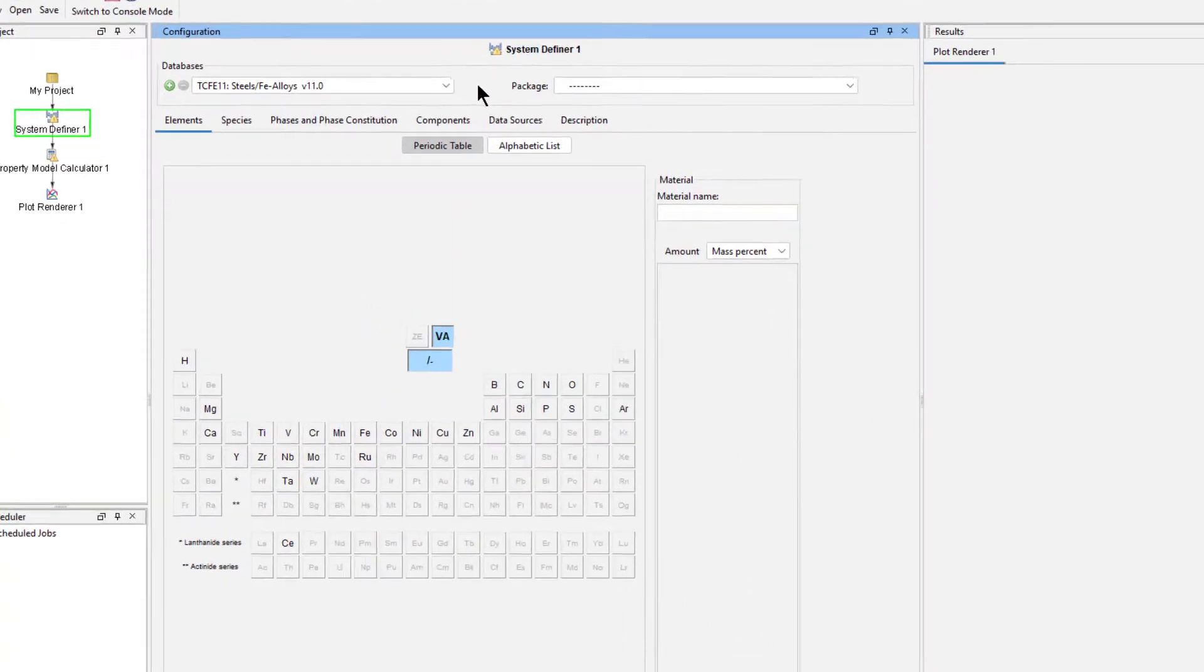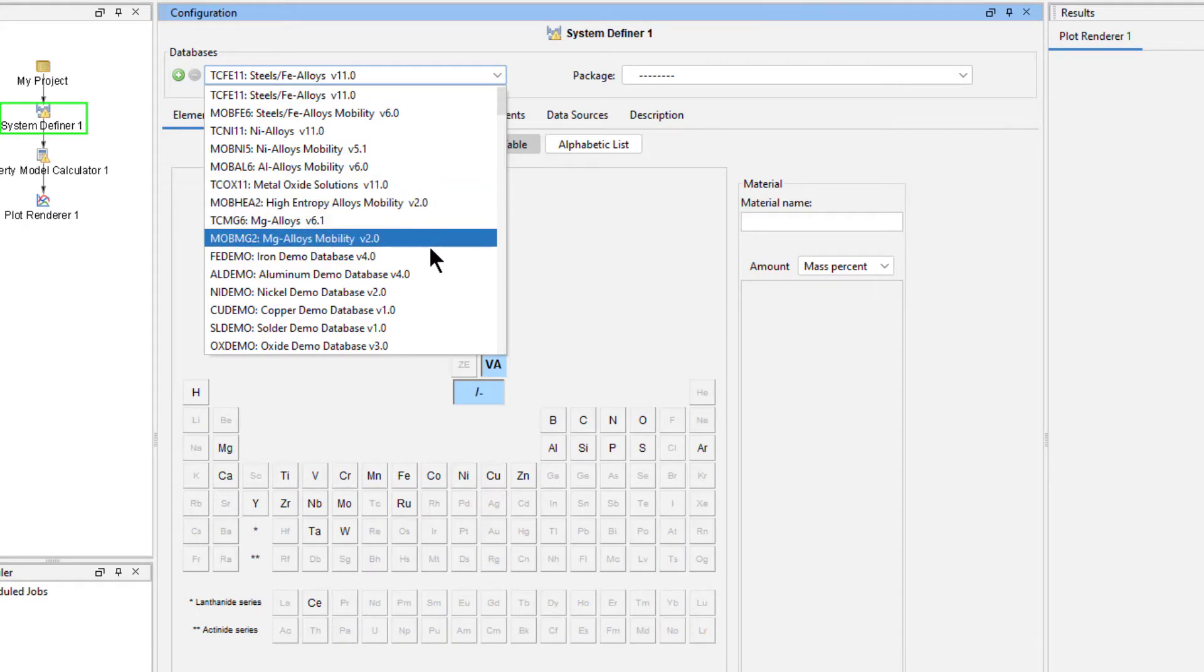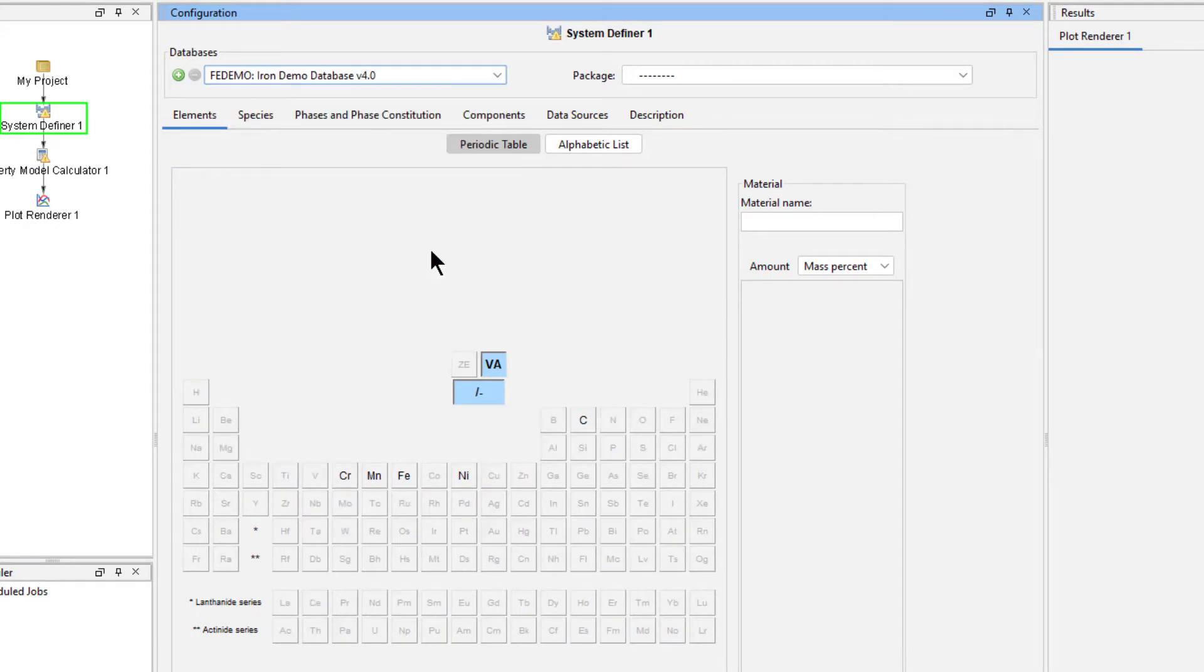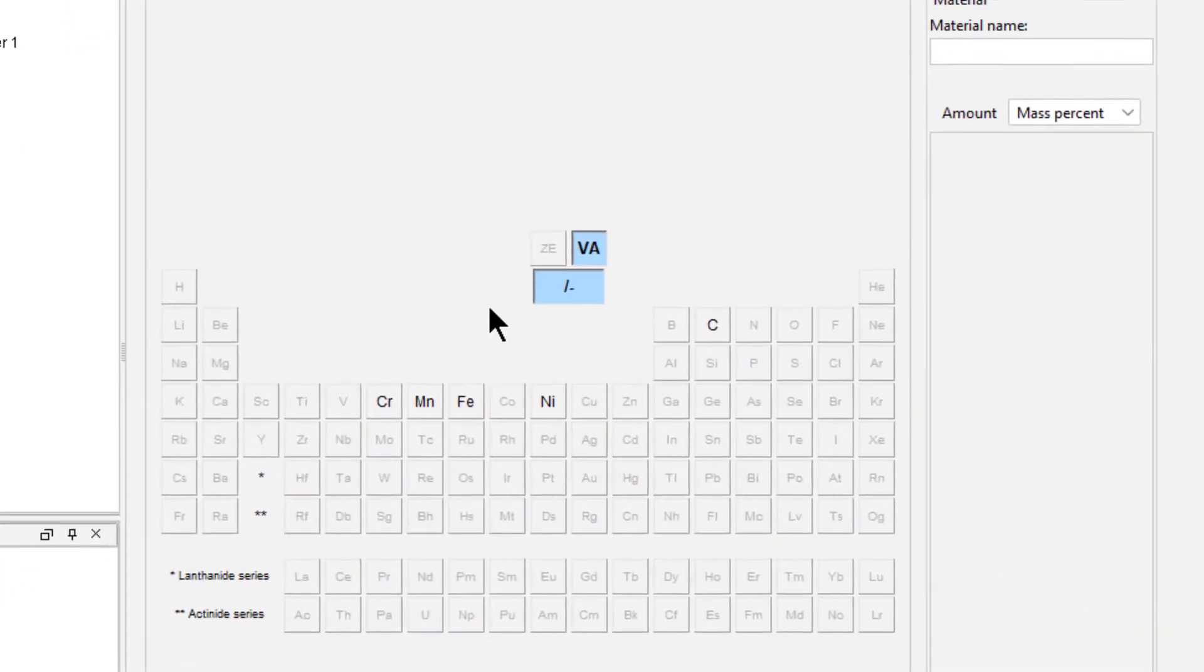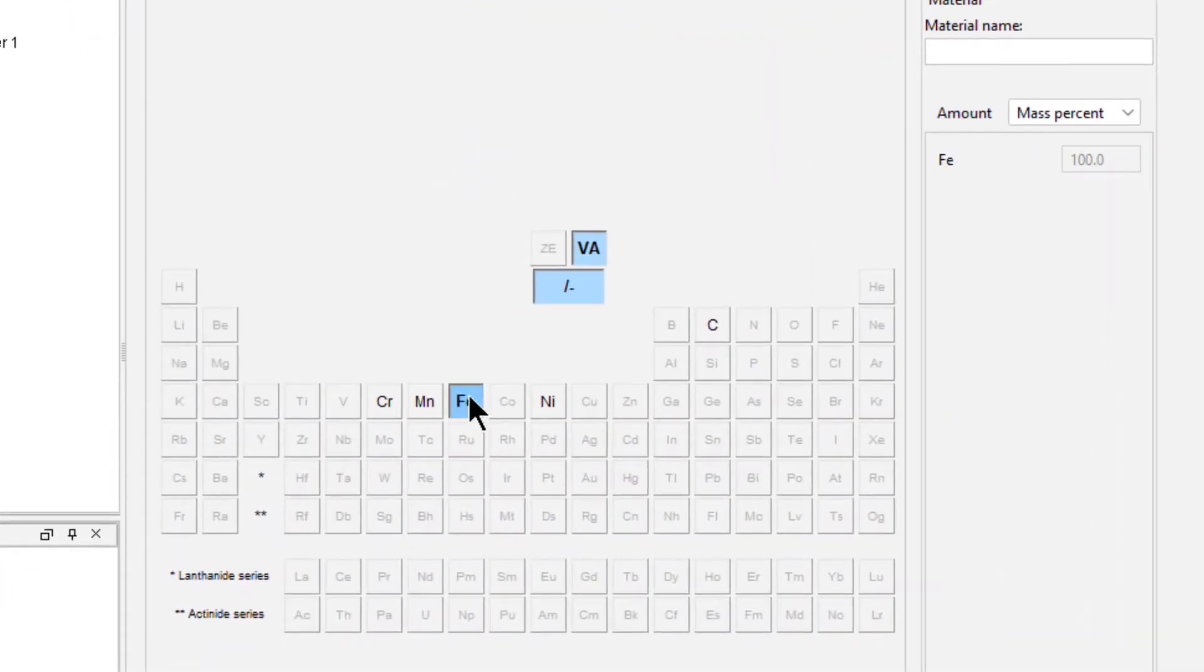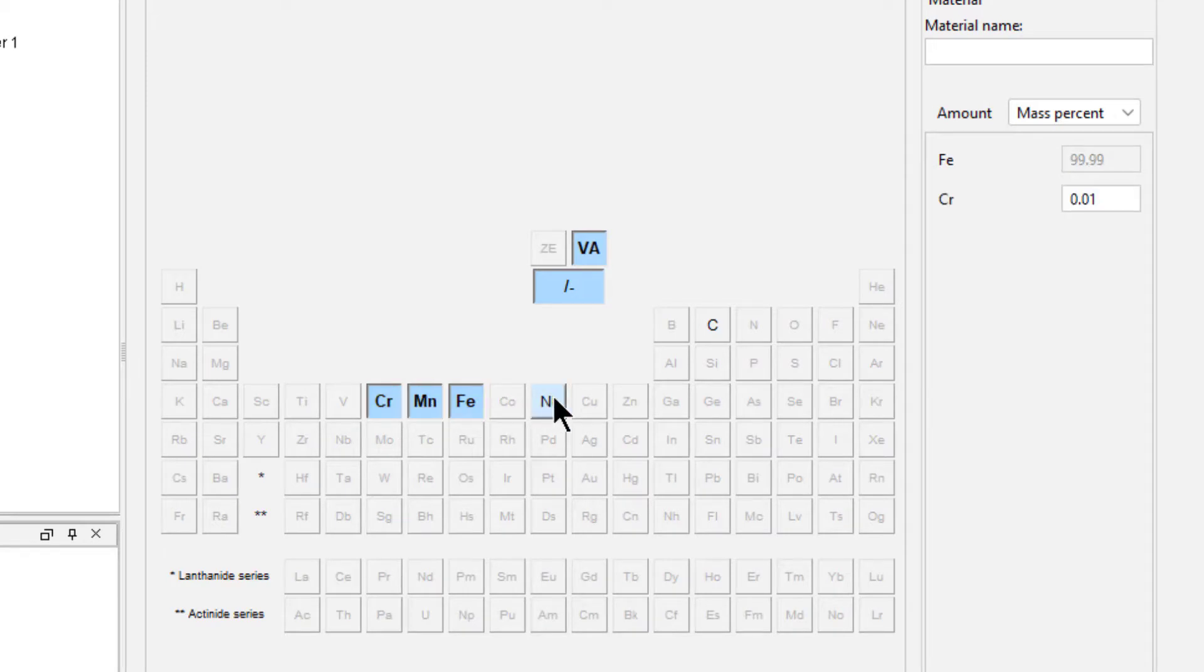This will load all the nodes we need for this calculation. From the System Definer node, select the FEDemo database. Then select the elements Iron, Chromium, Manganese, Nickel, and Carbon.